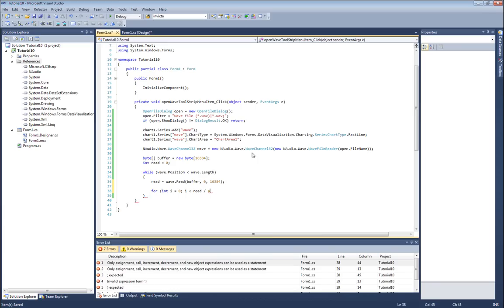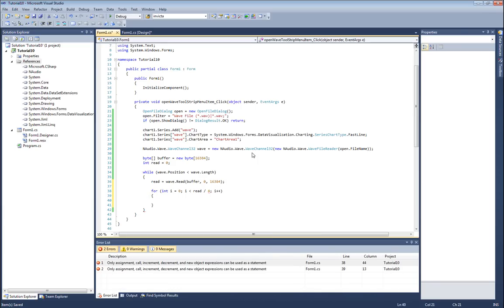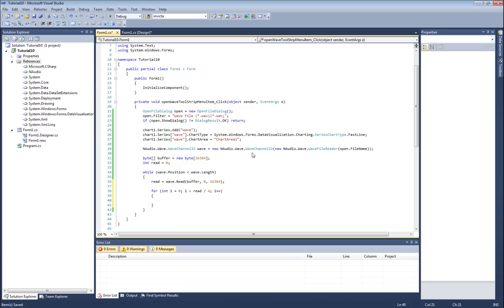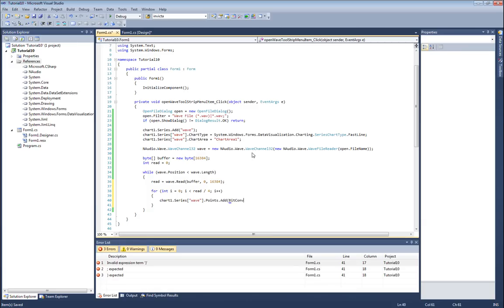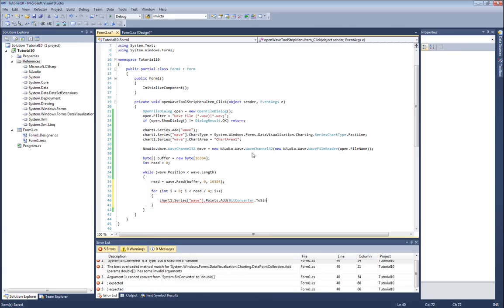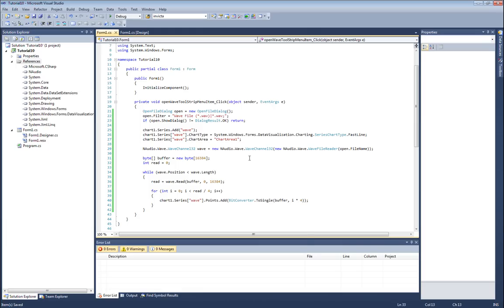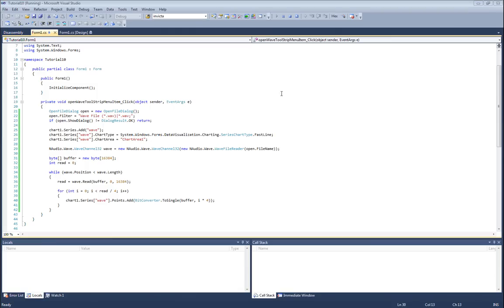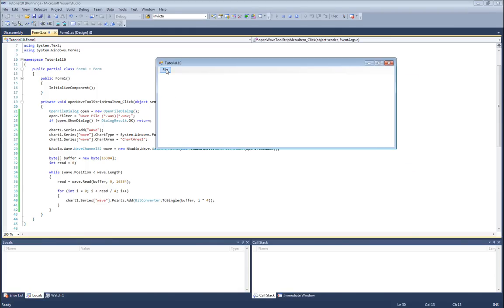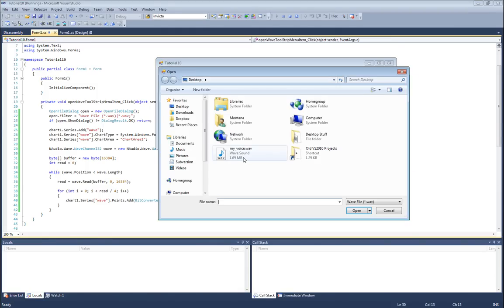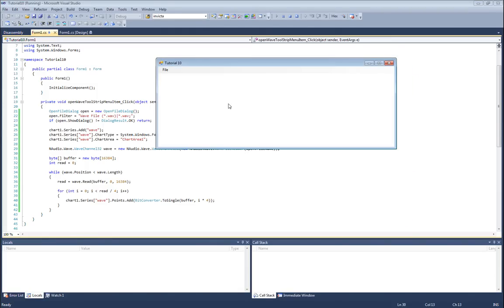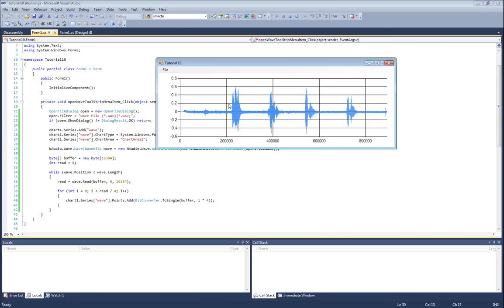I'm going to say i equals 0, i is less than however many I read divided by 4, because read is going to be the number of bytes I read. Now I'll use the bit converter class to convert my bytes to a floating point number and put that into my chart. I'll do that by saying chart1.series.wave.points.add - so I'll be adding a new point, and the new point is going to be a floating point number that I retrieve from the bit converter class. I'll use the method ToSingle, which converts to a 32-bit floating point number, and I'm going to use the buffer as my byte array. The start index of my float is going to be I times four. That's all there is to it.